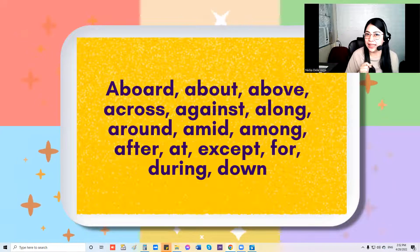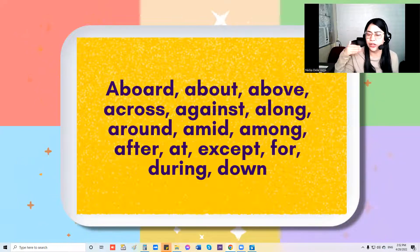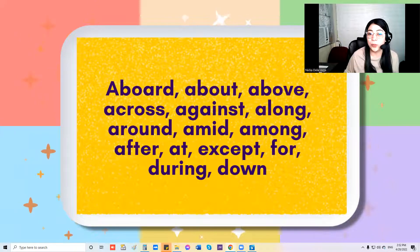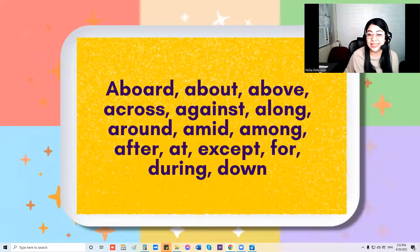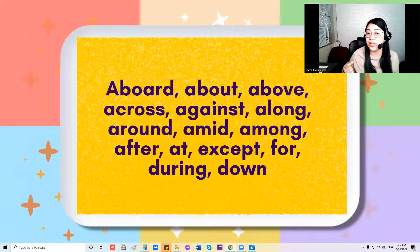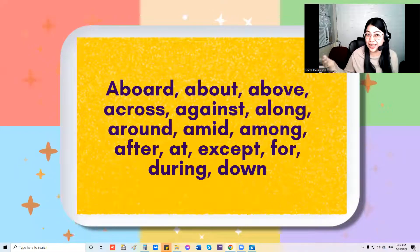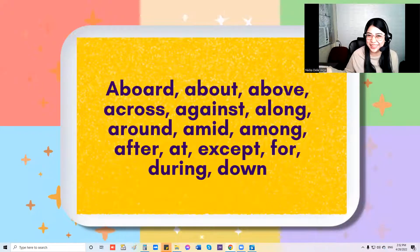Okay, let's sing this again but a little bit faster. Aboard, about, above, across, against, along, around, amid, among, after, at, except, for, during, down.